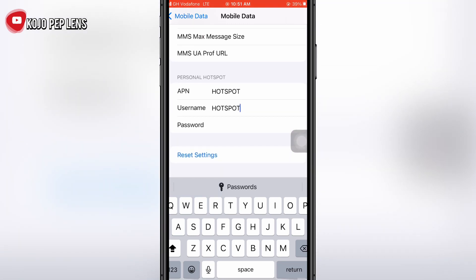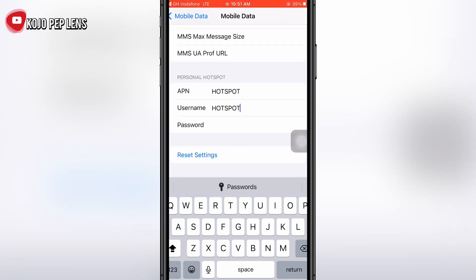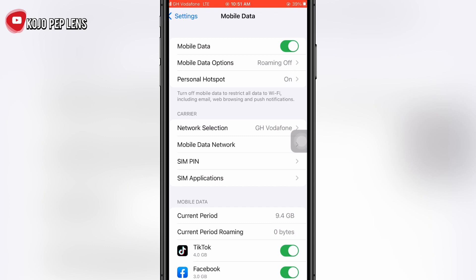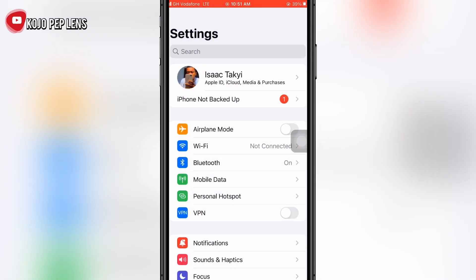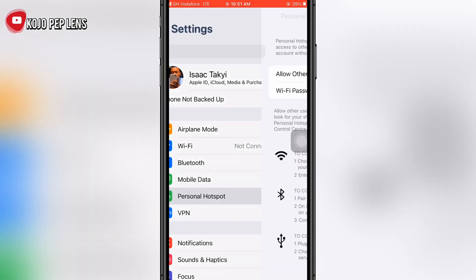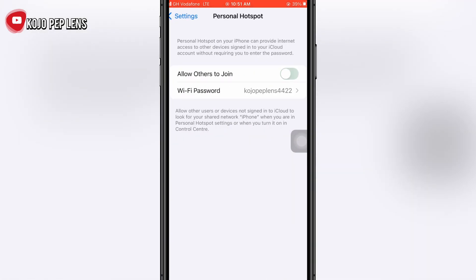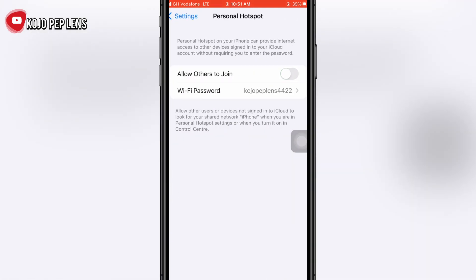Go back, and go back again. You can see now that Personal Hotspot is here. Click on it and you'll see that you can now turn on your hotspot.